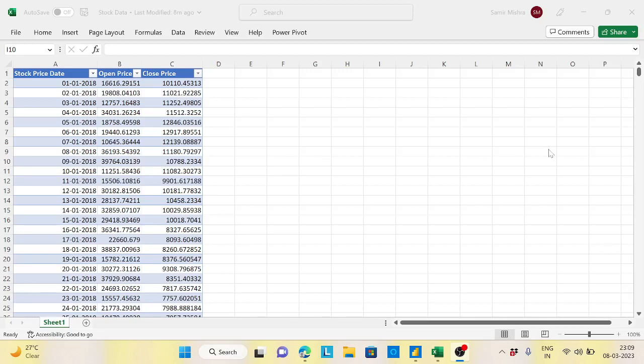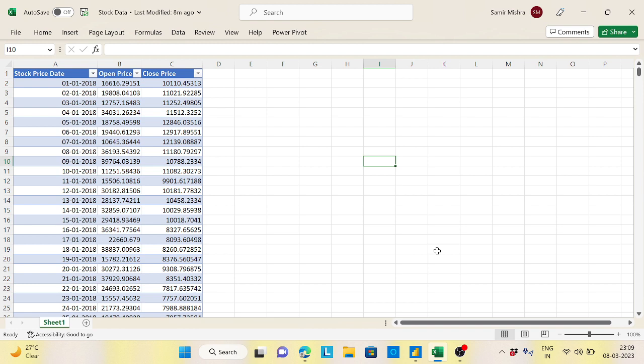Hi guys, welcome back to the channel. Today's topic is about a DAX calculation called the opening balance and the closing balance.